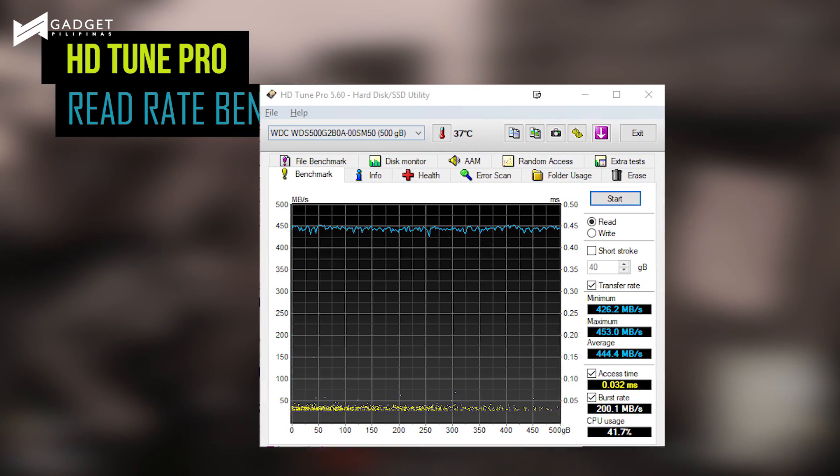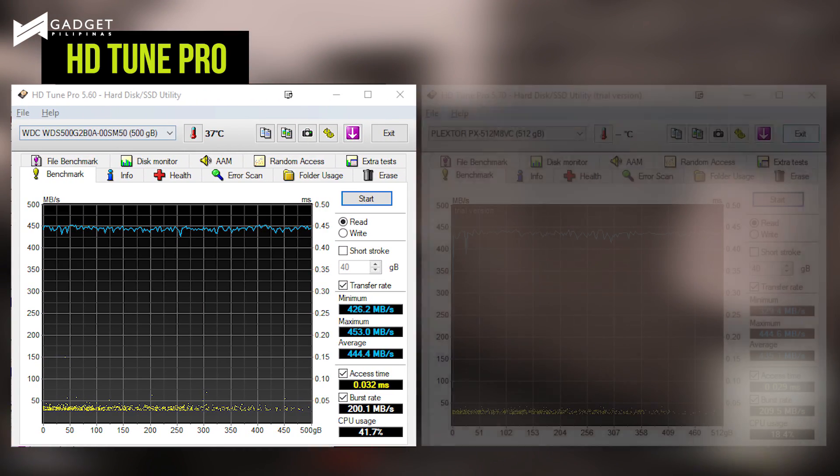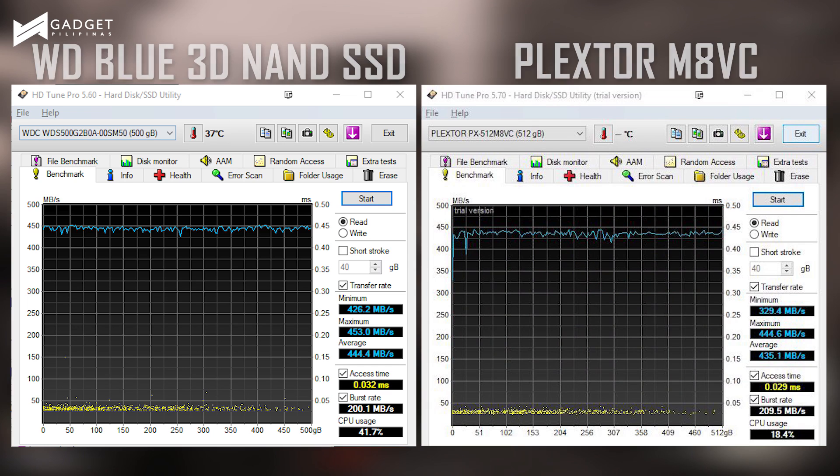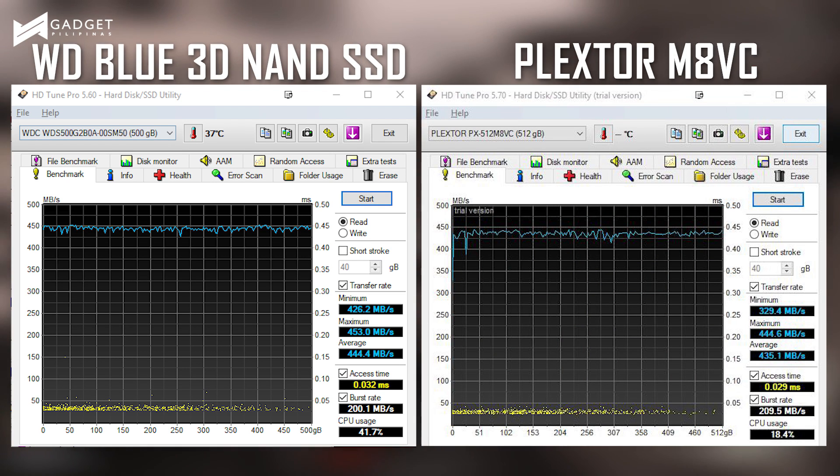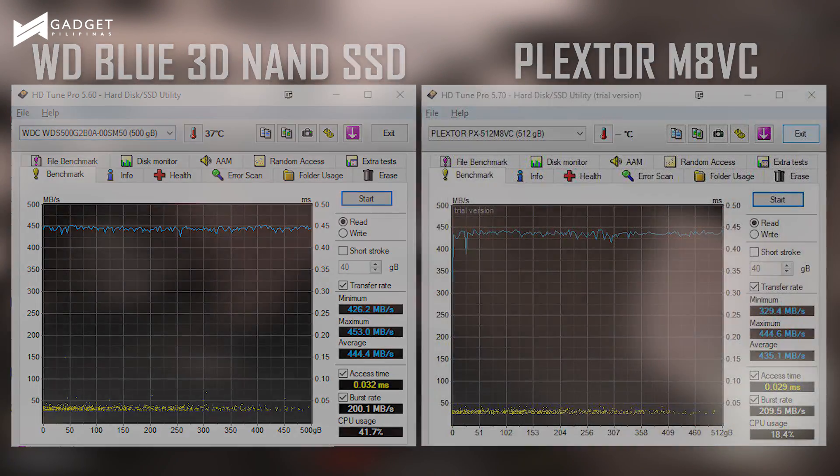However, the seeming advantage of the former takes a bit of a toll on CPU usage. Notice that WD's SSD utilizes more CPU during the benchmark process.